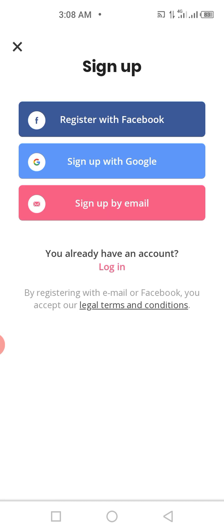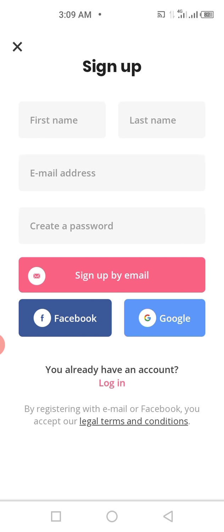Because this is your first time here, click on Sign Up. It opens to a page with three options. The first is to register with Facebook — I don't advise that. Second is to sign up with Google — don't do that either. The last option is to sign up by email, which is what I want you to do. Click the red button that says 'Sign up by email.'